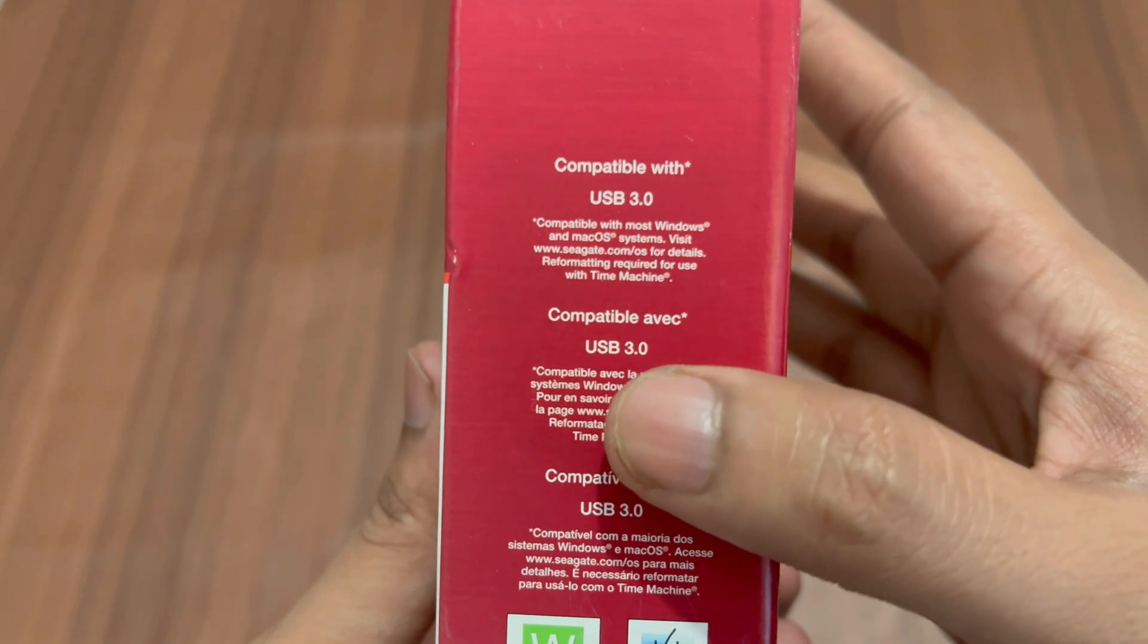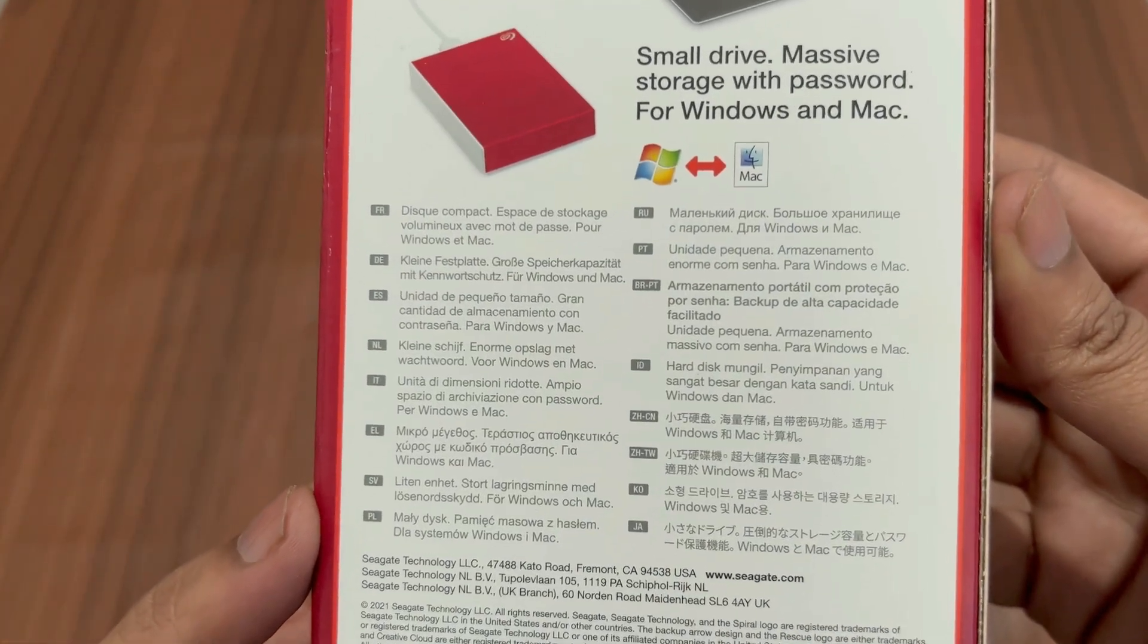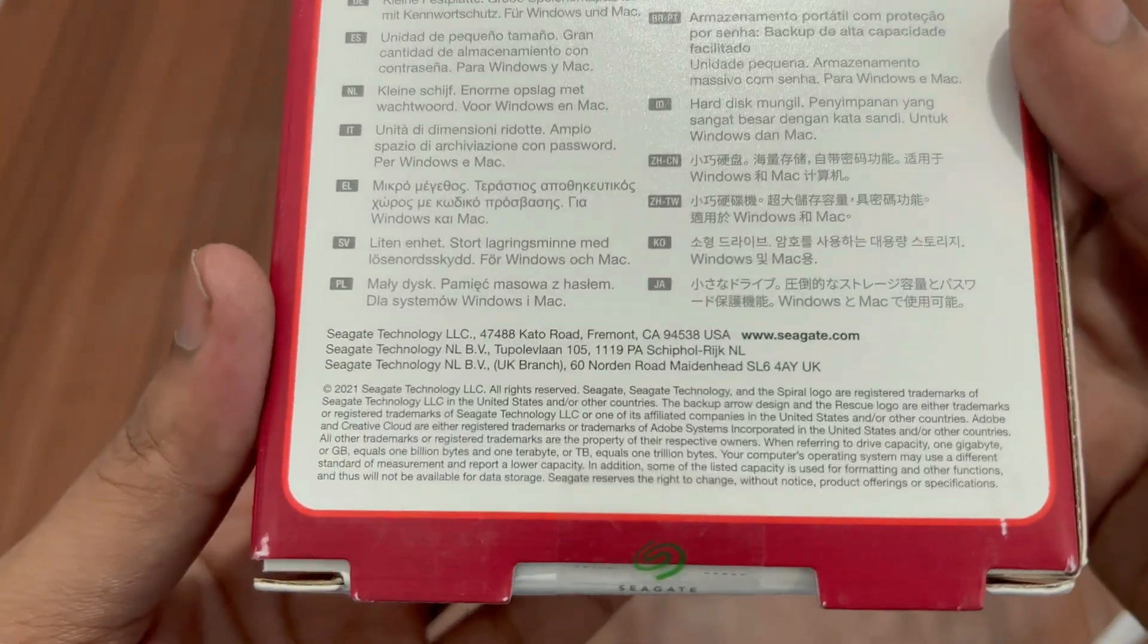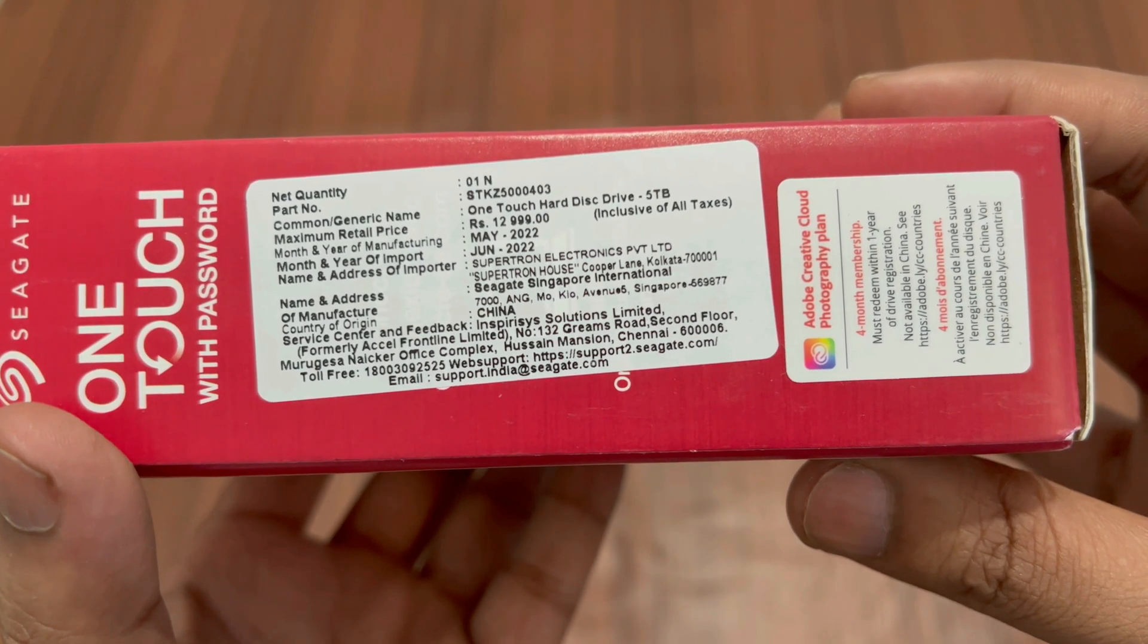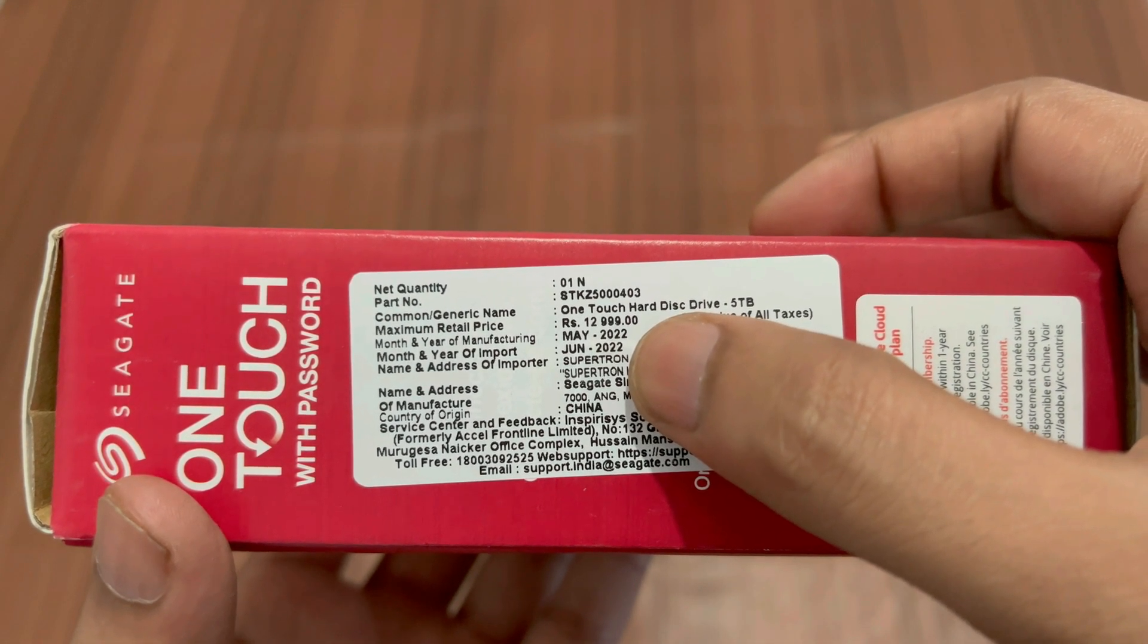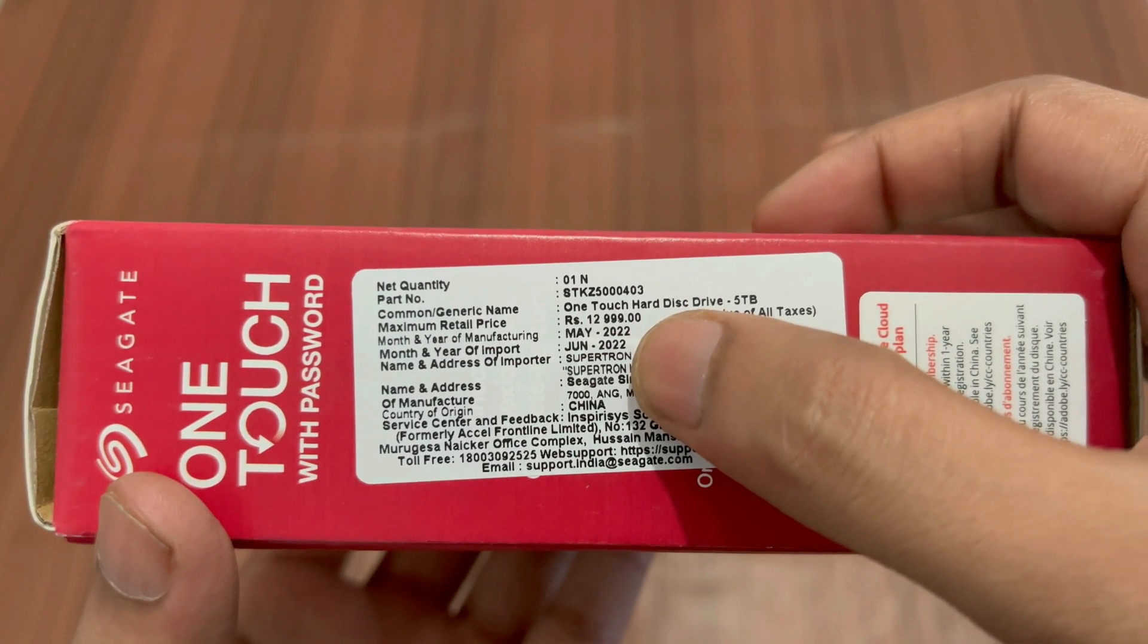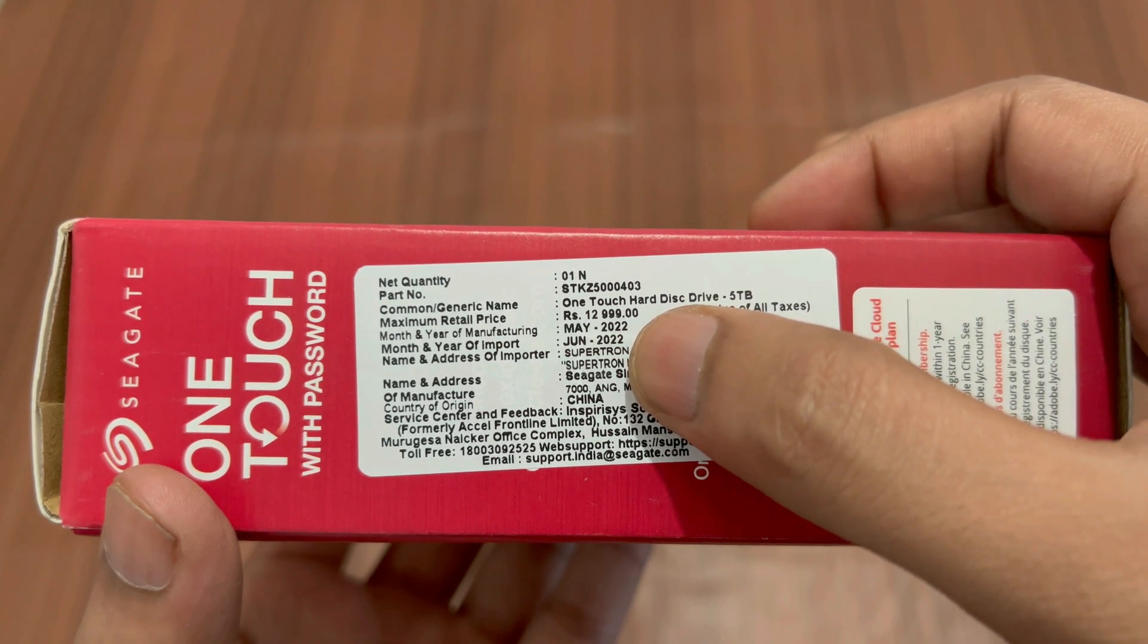It is compatible with most Windows and Mac operating systems, and we have the compatibility logos. Small drive, massive storage with password protection for Windows and Mac. The same thing is written in different languages. Let me turn it around again. We have some technical details like the part number which is STKZ5000404, the generic name is One Touch Hard Disk Drive 5 terabyte, and the MRP in Indian rupees is 12,999. I got this hard disk at a price of 9,199 from Amazon.